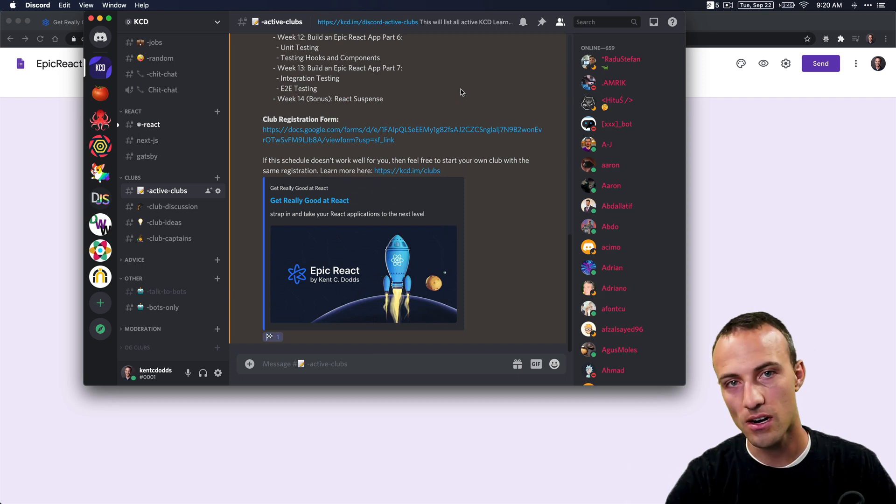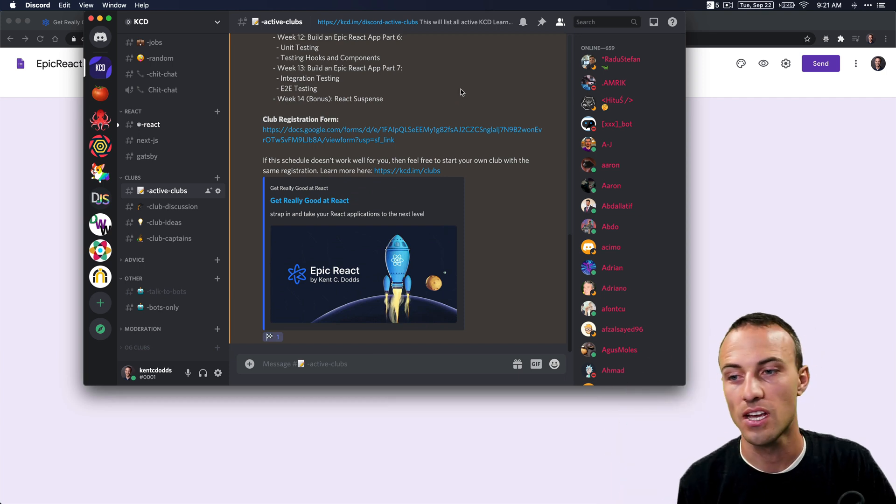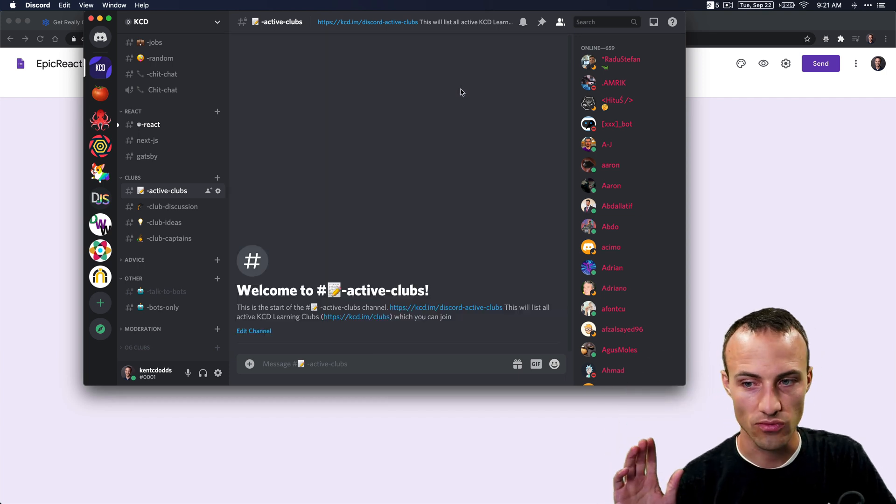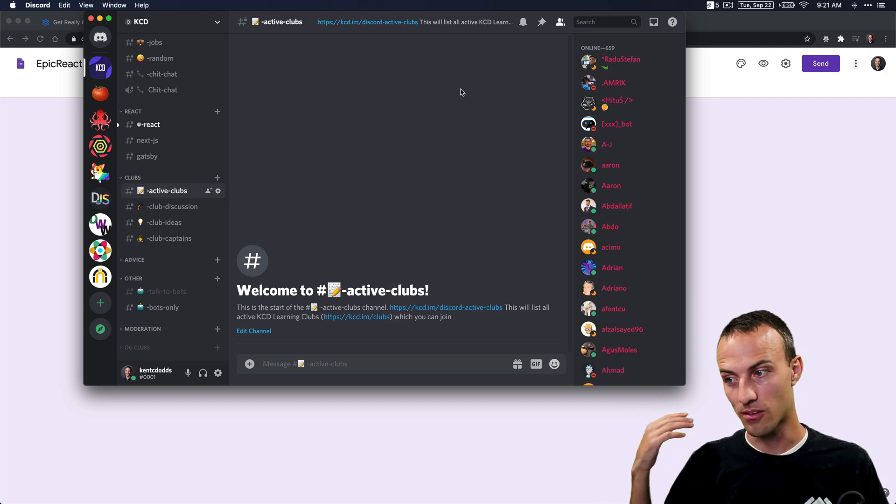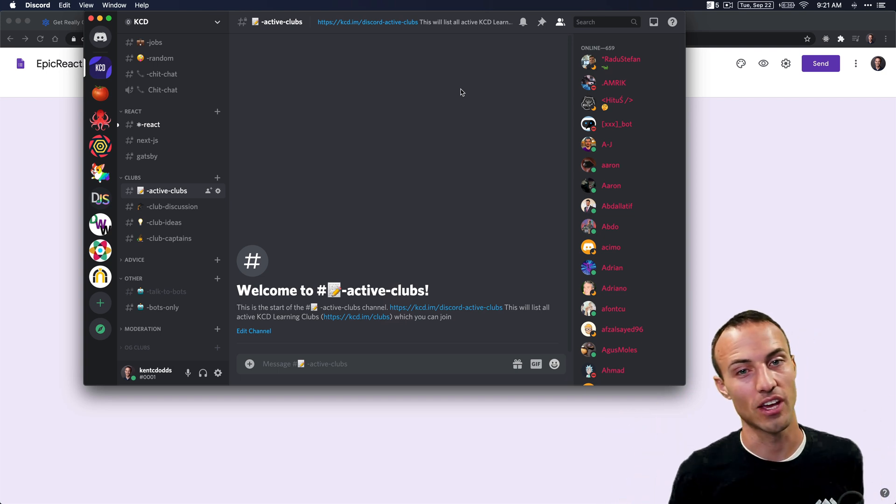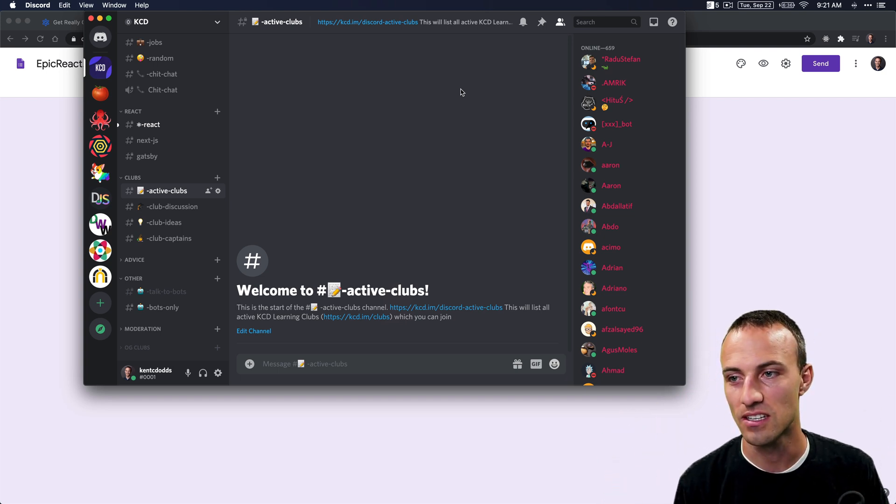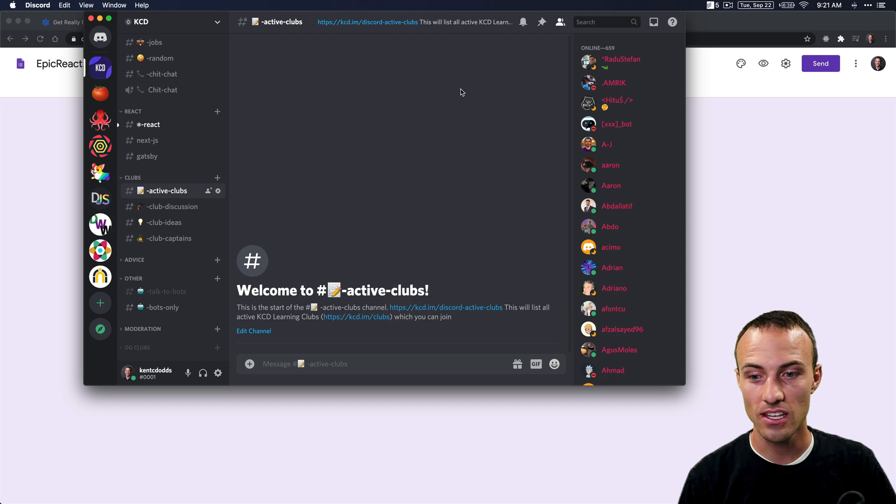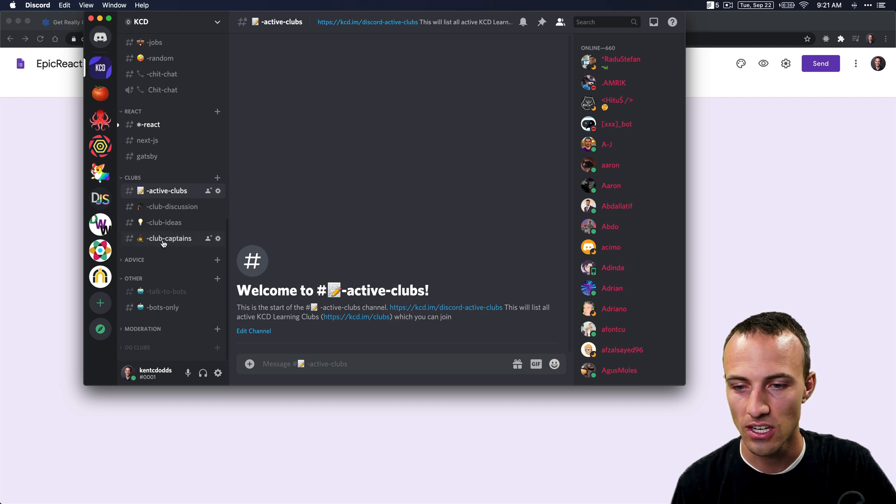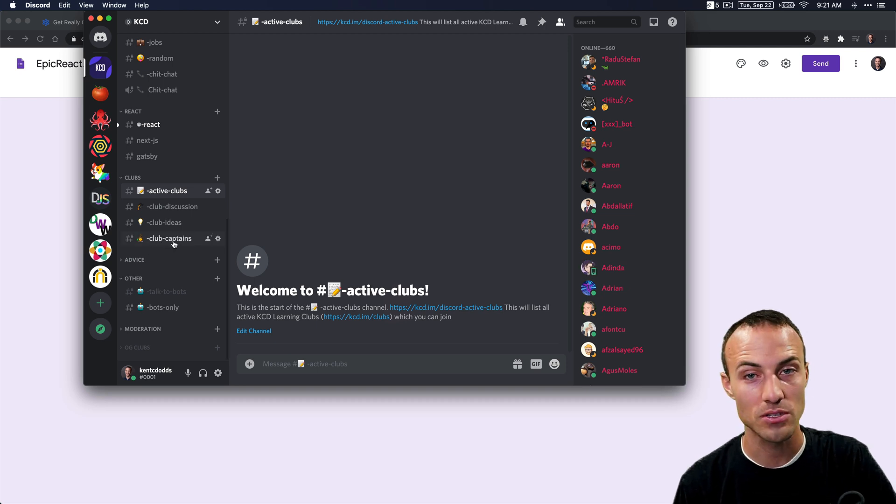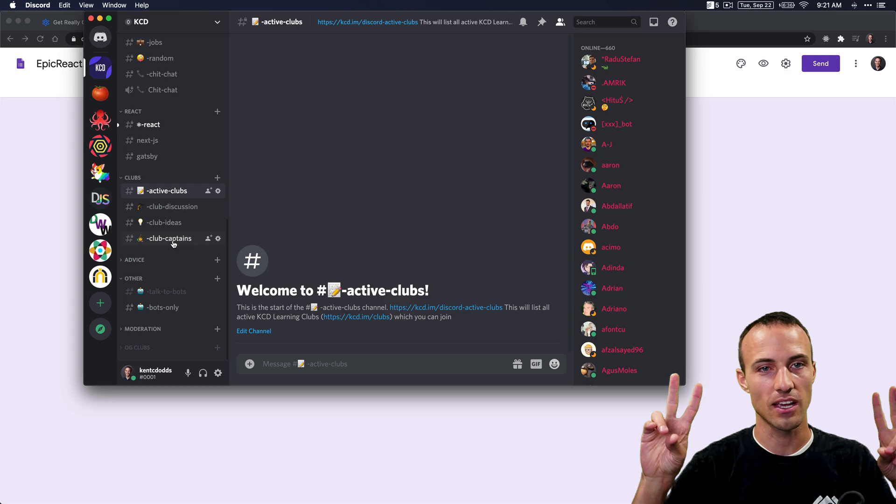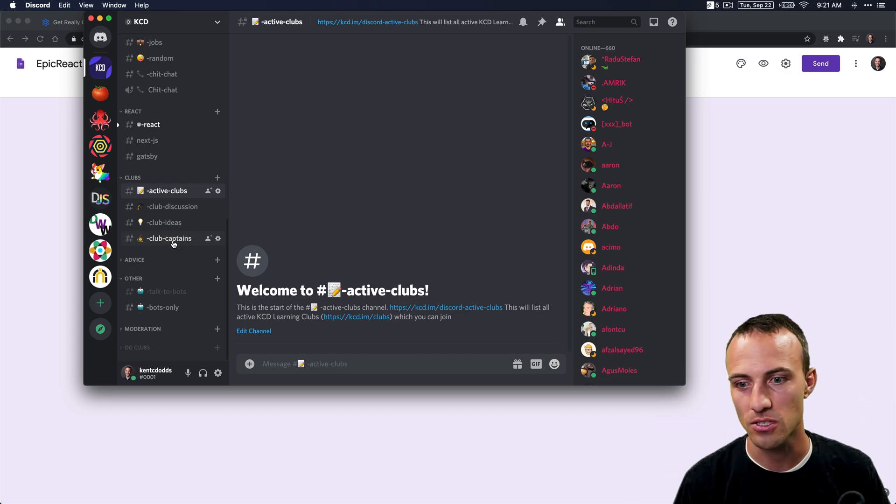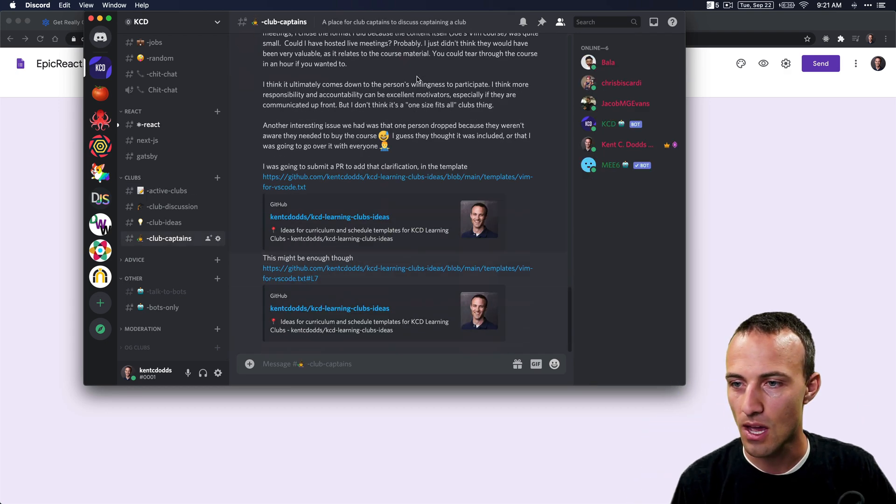The bot will delete this for us automatically so that nobody fills out this registration form and feels bad that they can't get back into the thing. The other thing that you're going to get is a notification in this club captain's channel. You'll get a special club captain's role so you can talk with other club captains about ways to make your club as awesome as it possibly can be.